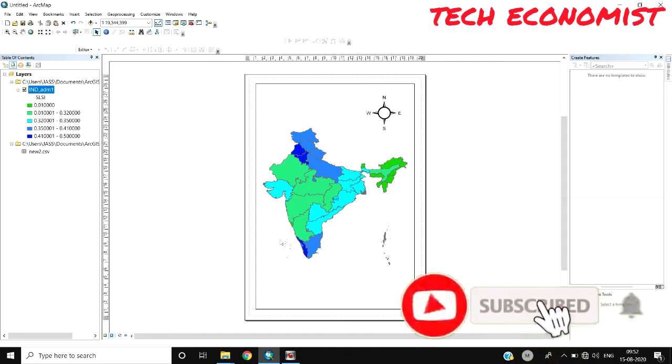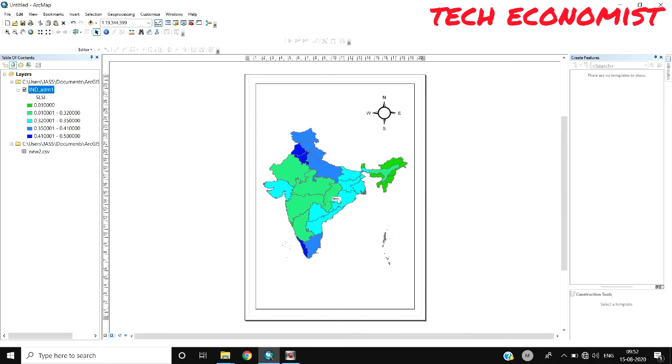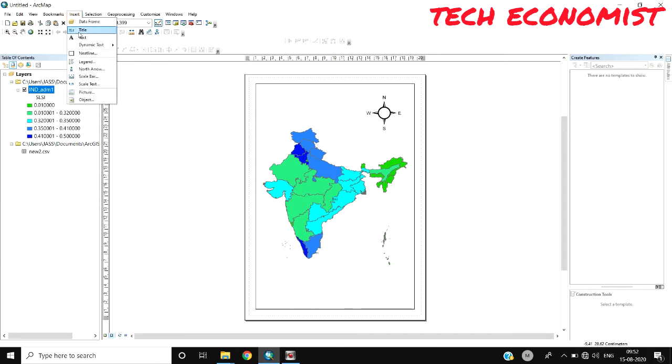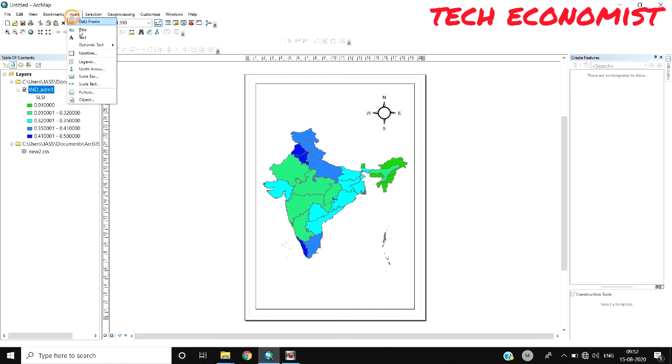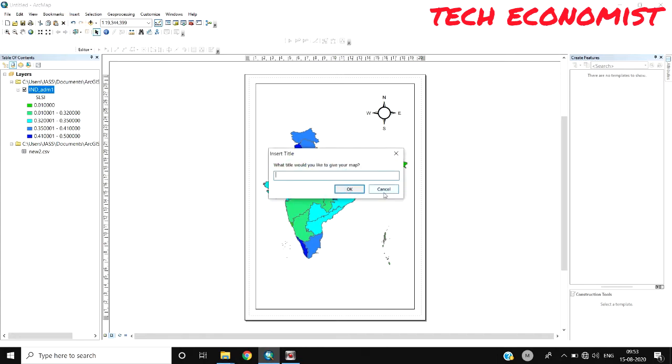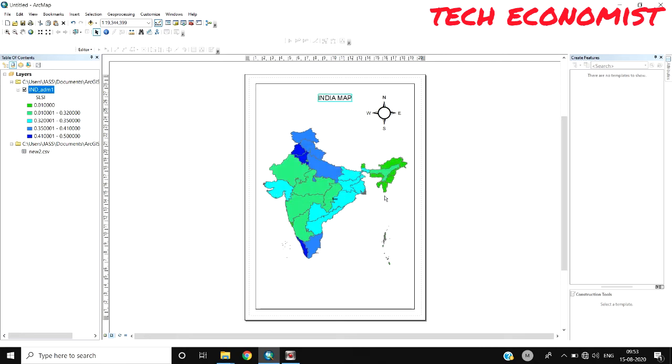If you want to add text, you can see the text option where you can do anything with text. Similarly, if you want to give a specific title for this map, go to Title and place any title you need and click OK.